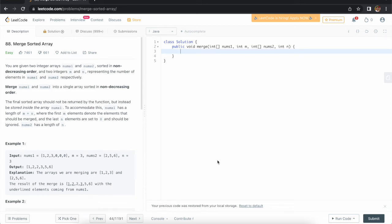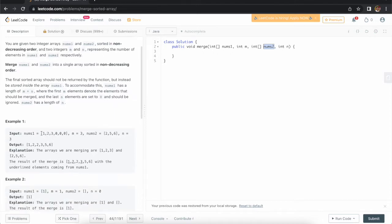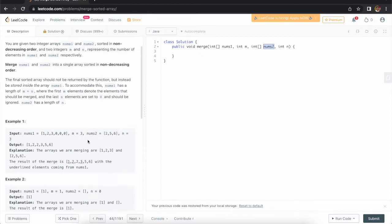Hello everyone, welcome to Almighty Tricks. There is a question on LeetCode called 'Merge Sorted Array'. We are given two sorted input arrays and we need to merge them. If you see the example, the first sorted array is one, two, three with size three, and the next sorted array is two, five, six with size three.